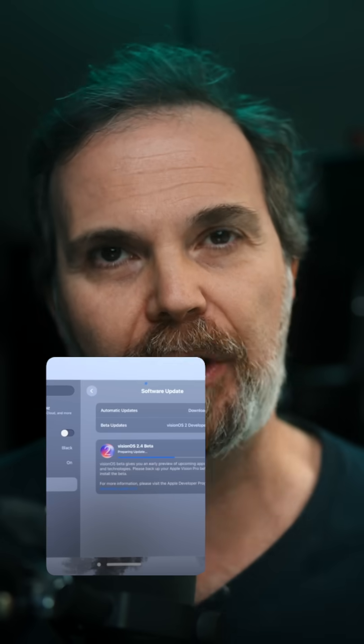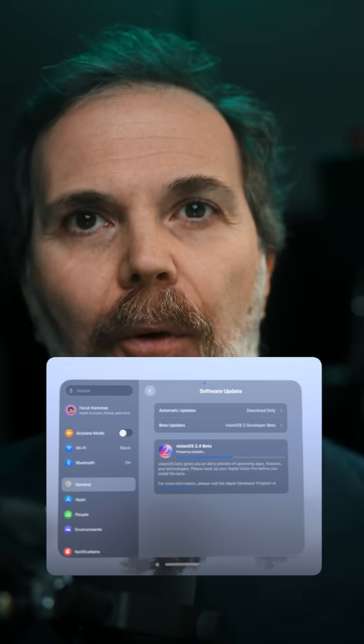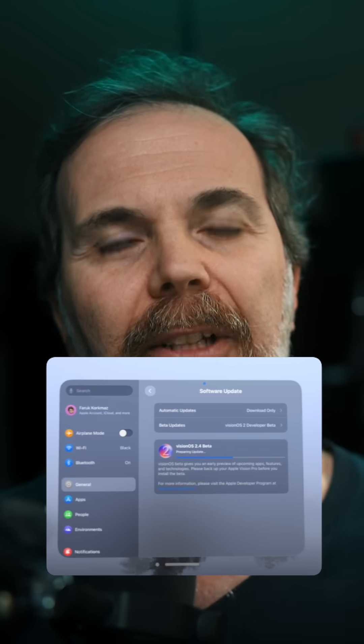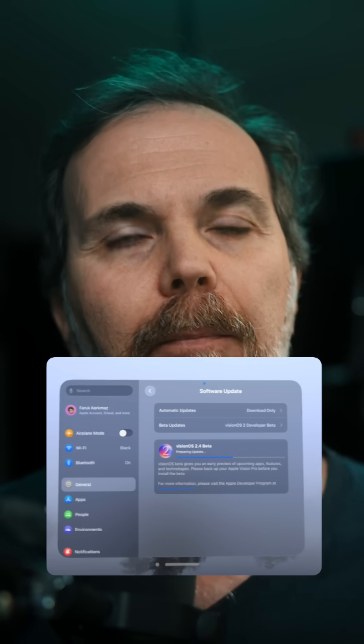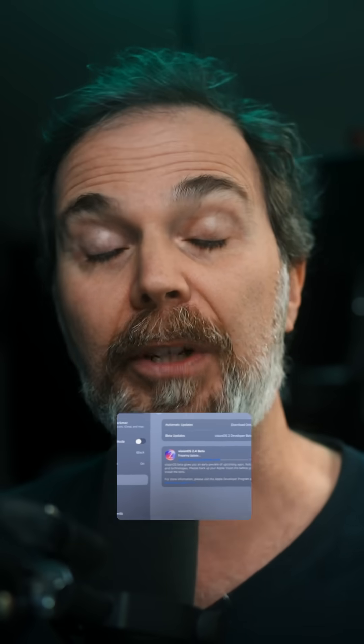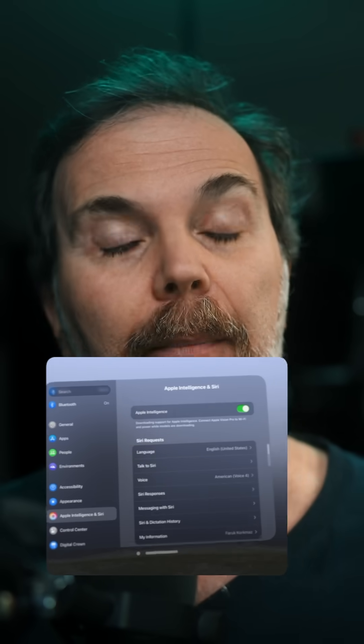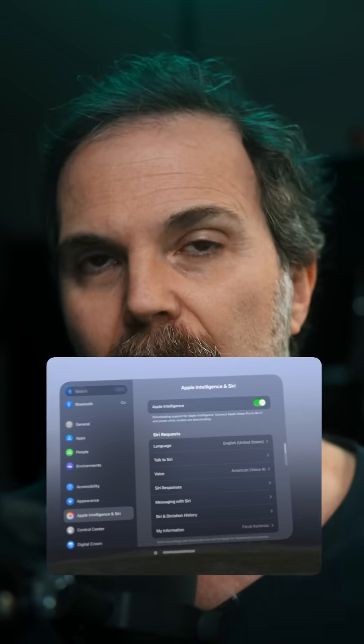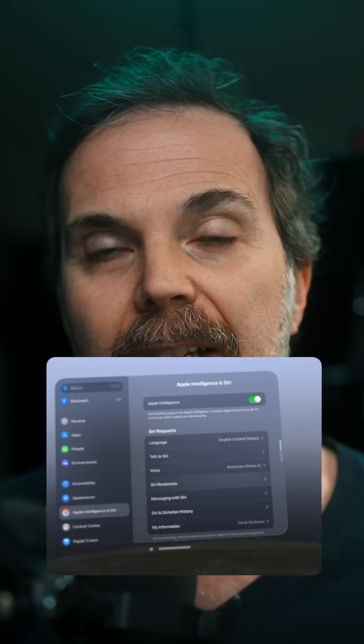I have updates about Apple Vision Pro. Apple just announced visionOS 2.4, which is going to come out in April. It brings a lot of features like Apple Intelligence, and today they released the developer version.